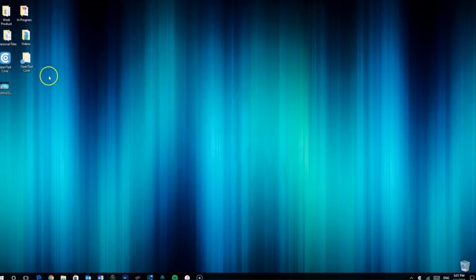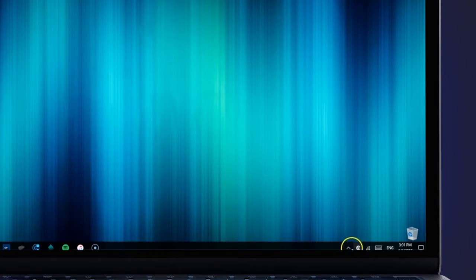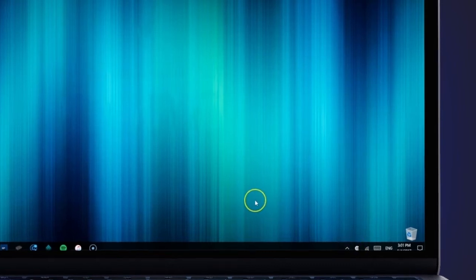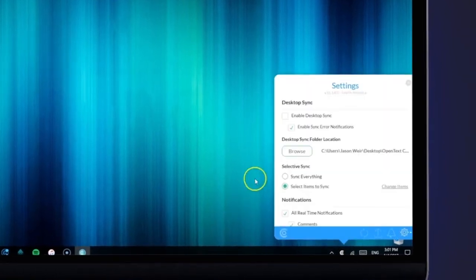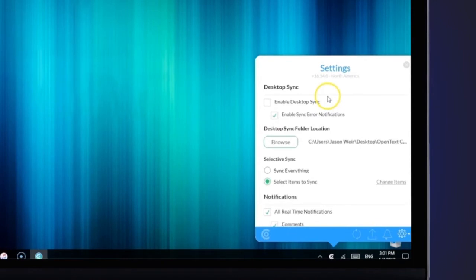To get started, log into your desktop client via the CoreShare icon on your desktop. By selecting Settings in the lower right, you can enable Desktop Sync.